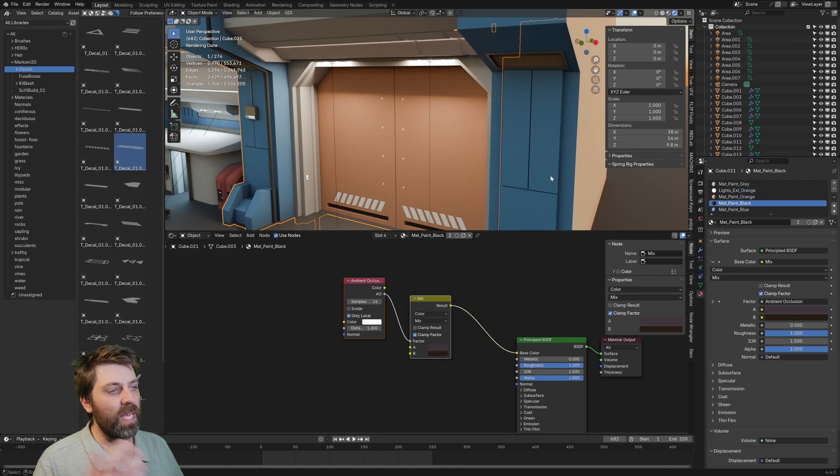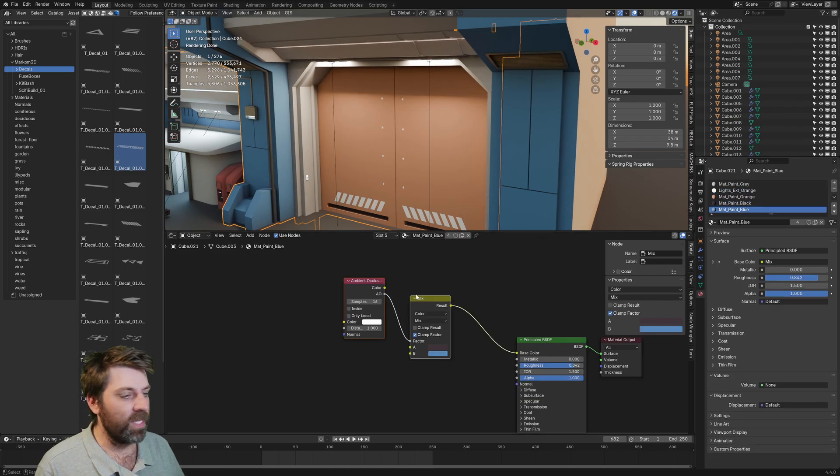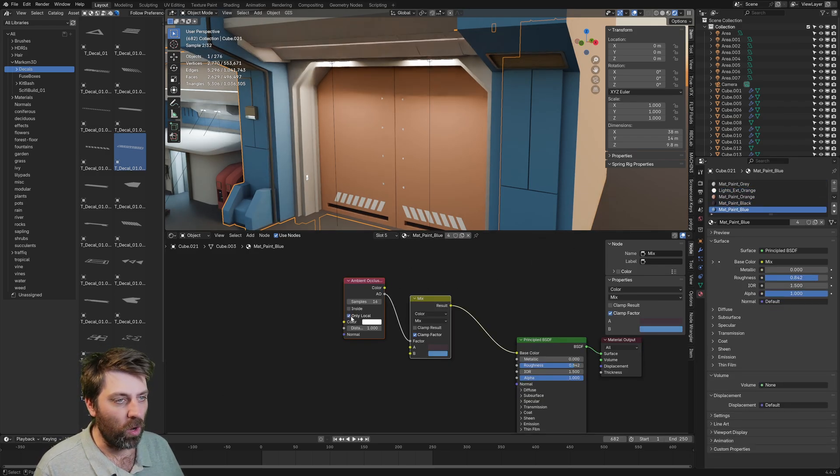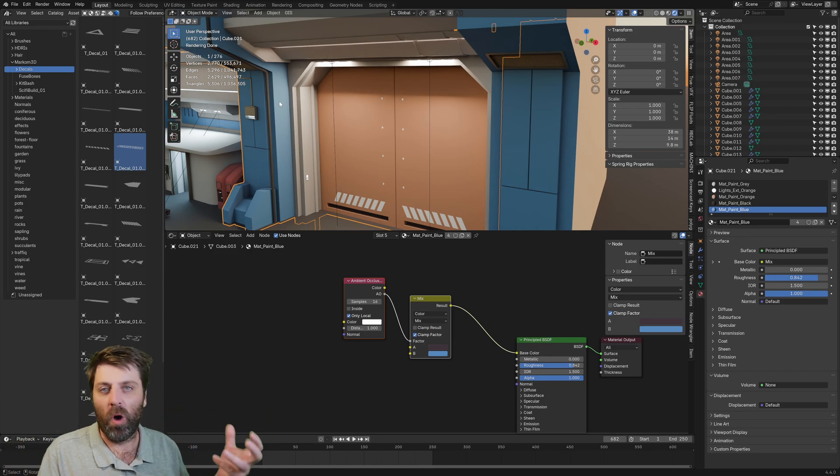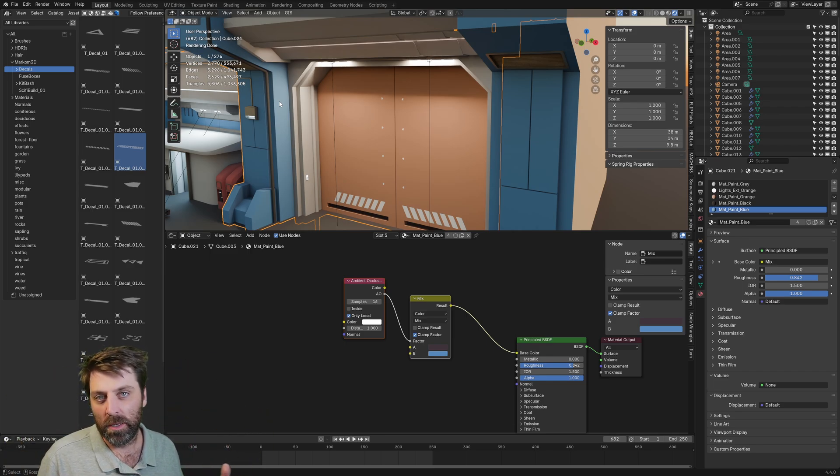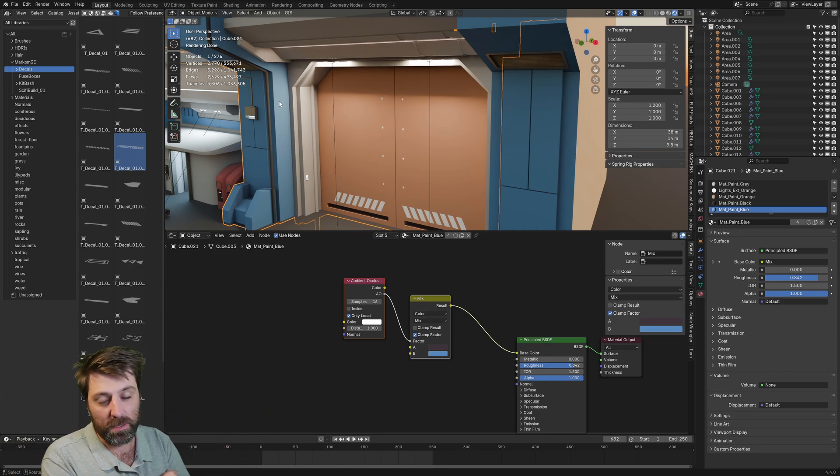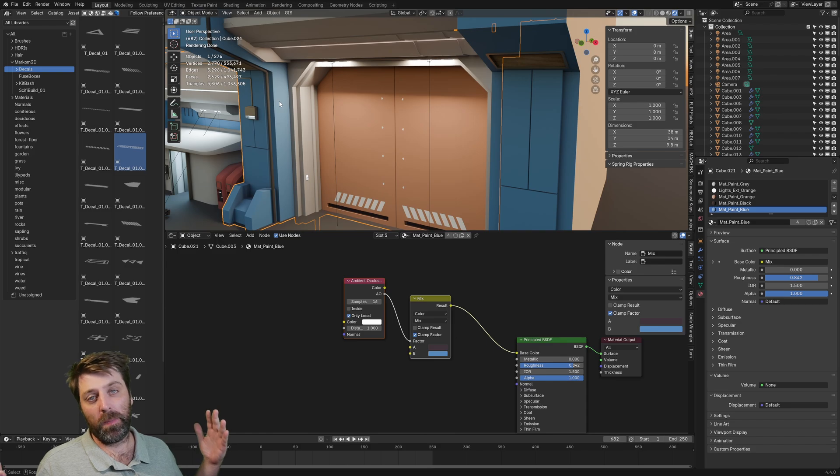And then for each material, we can just enable only local. And because everything is now one object, that ambient occlusion will work on the object. And so the decals don't get affected. Easy peasy lemon squeezy.